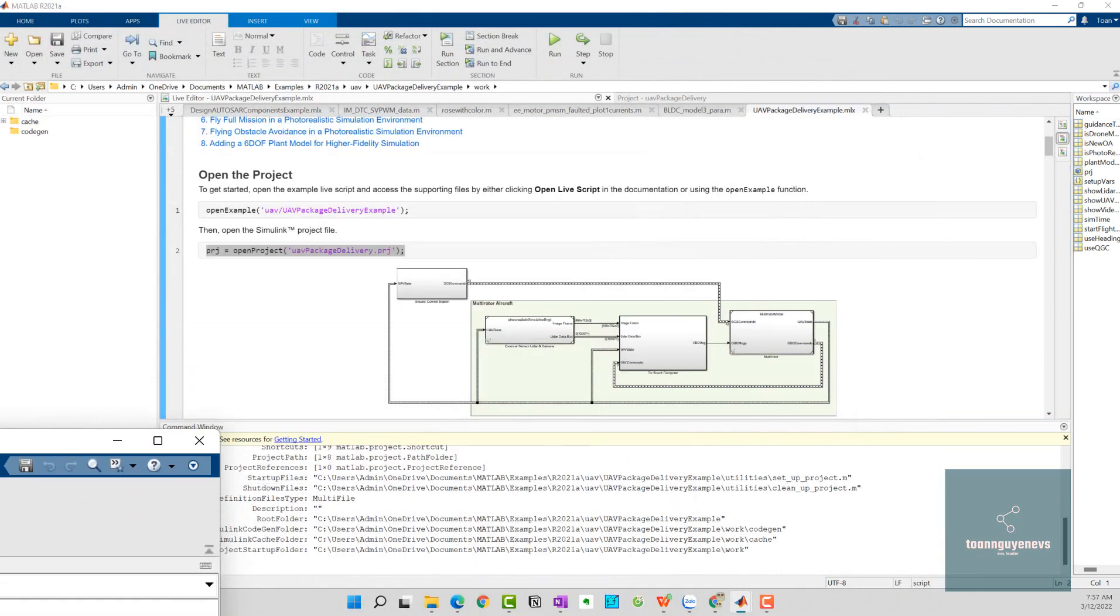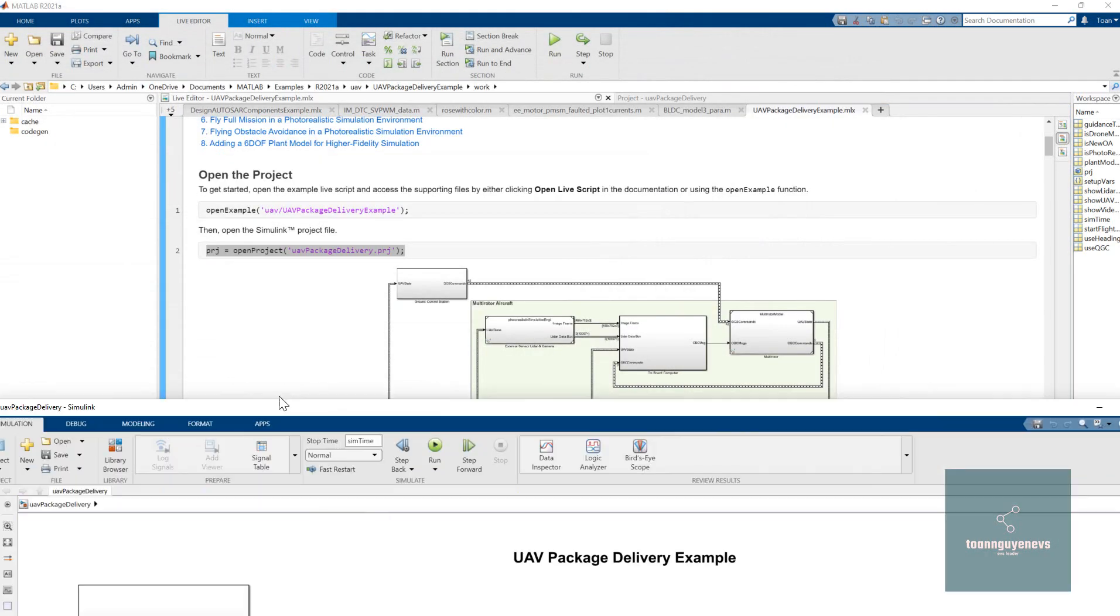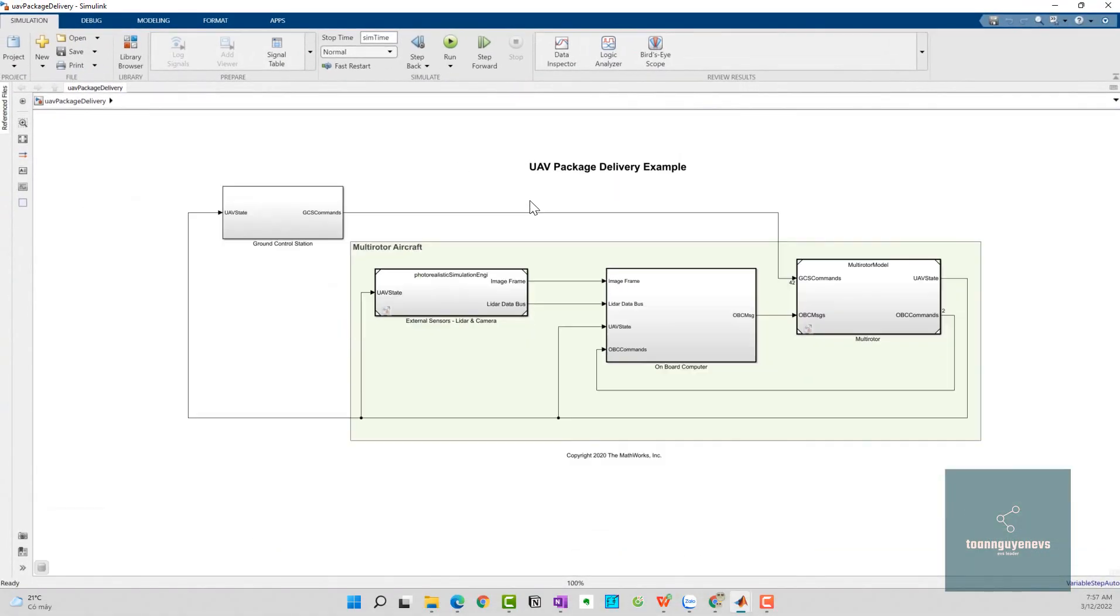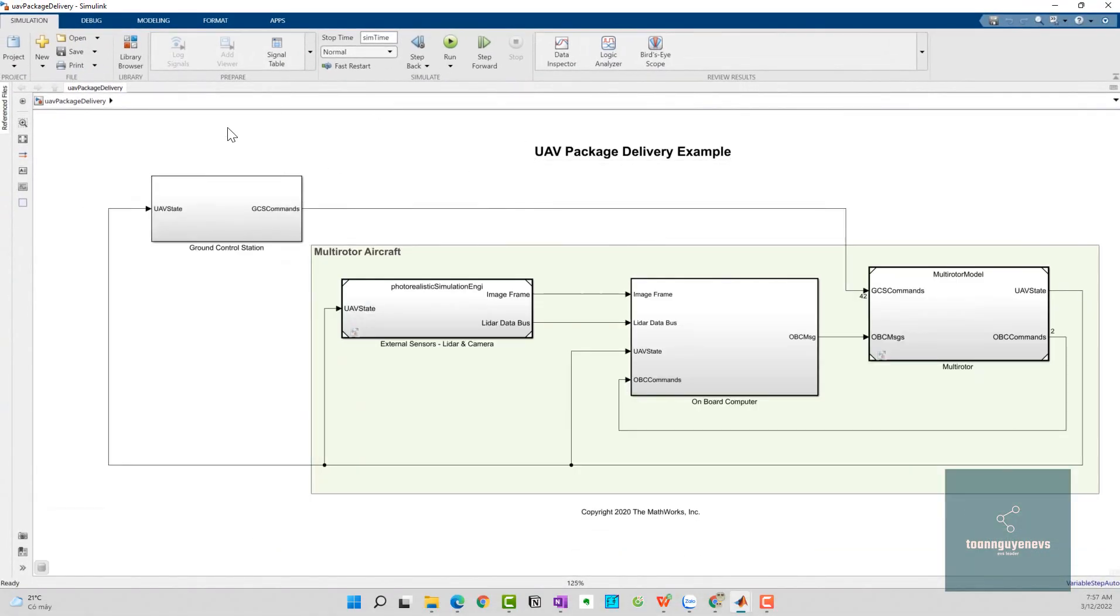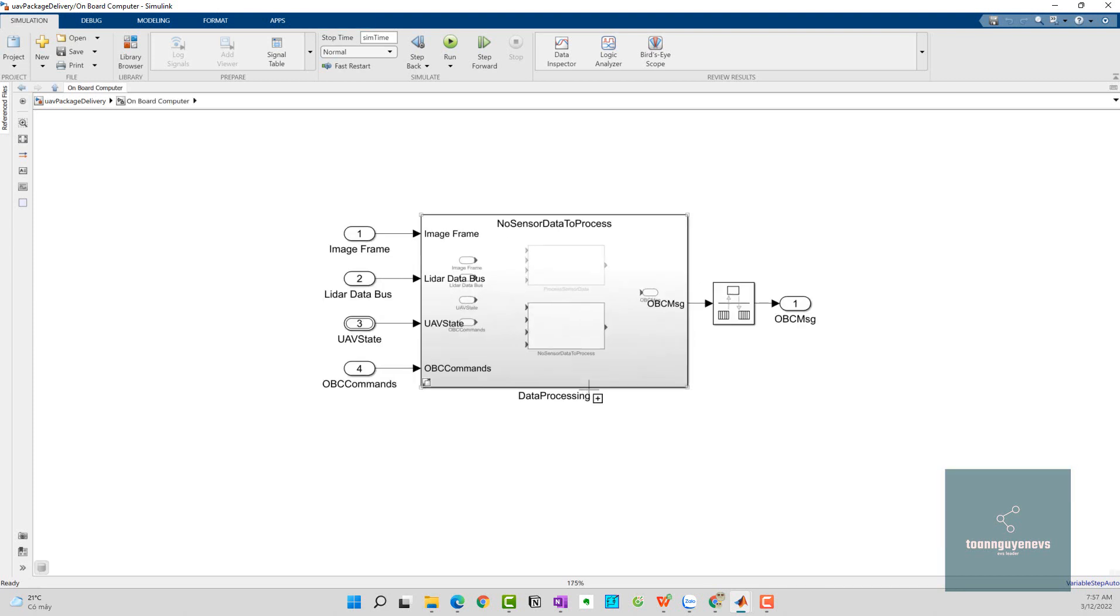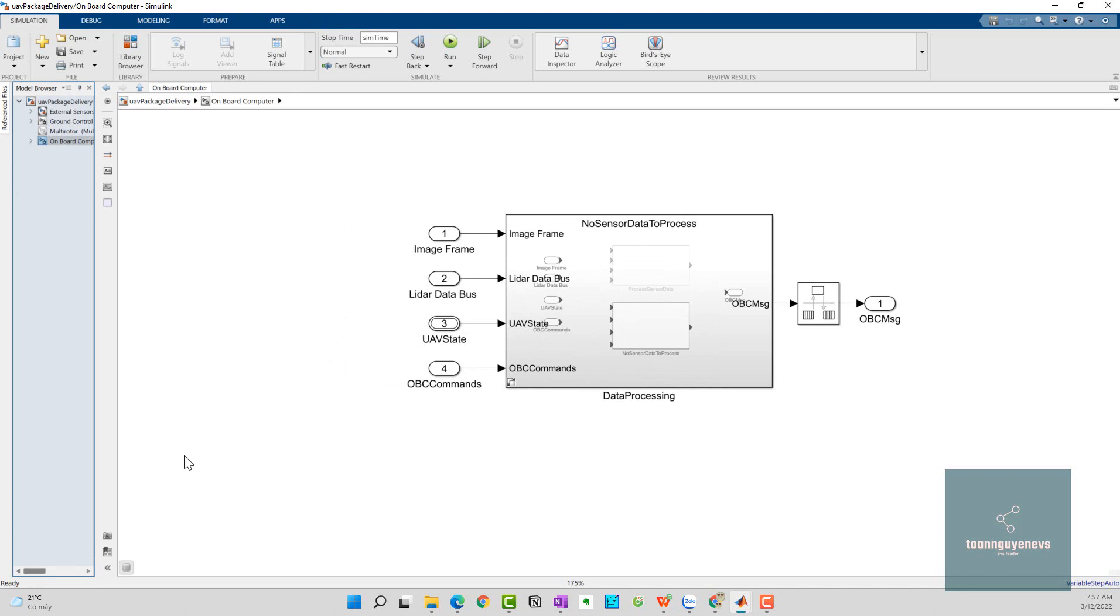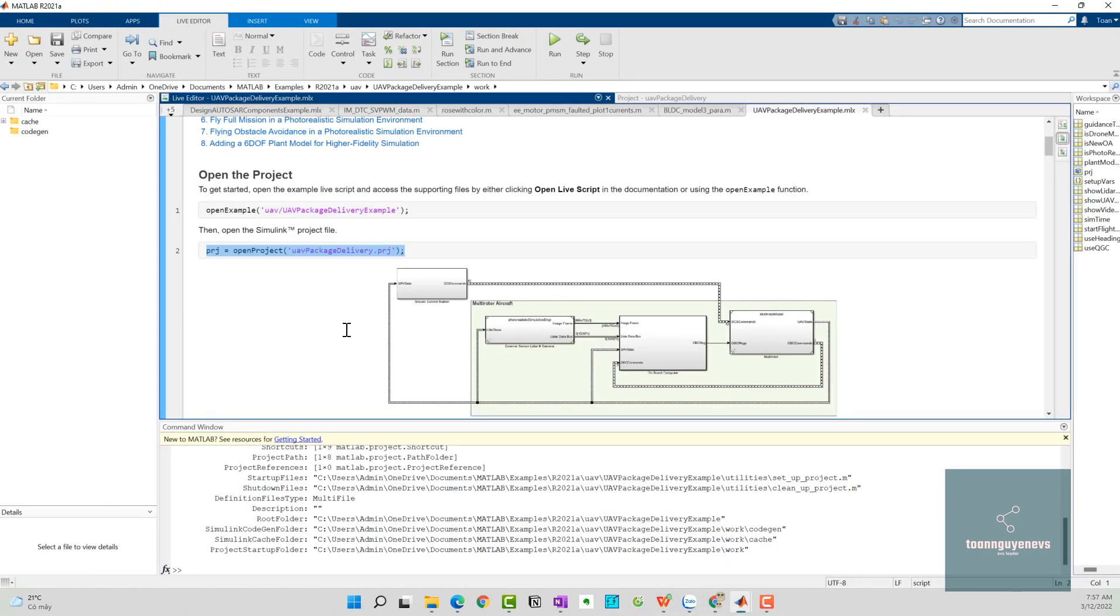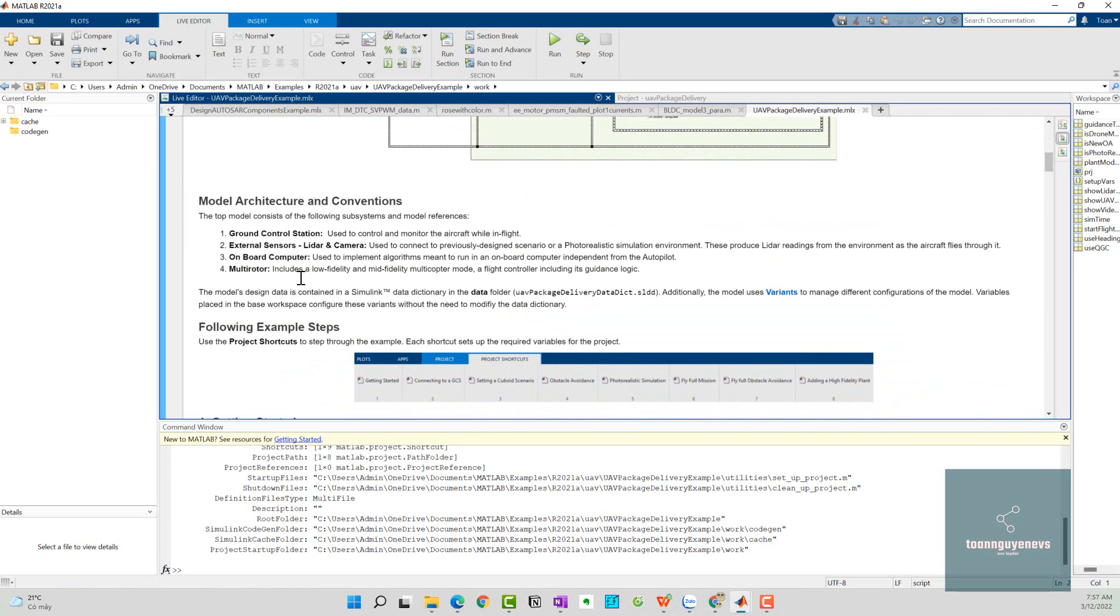Here I have the UAV package delivery example from MATLAB. Last time we saw we have four subsystems: first is ground control station, and second is the multirotor aircraft, which includes three subsystems - multirotor, onboard computer, and internal sensors. All of them are mathematical equations. You can see details here or click on the model browser.